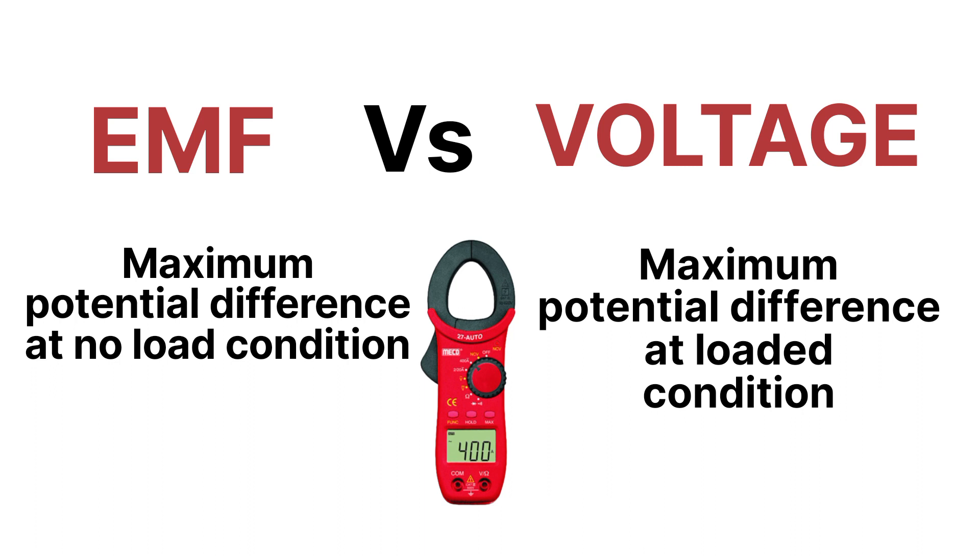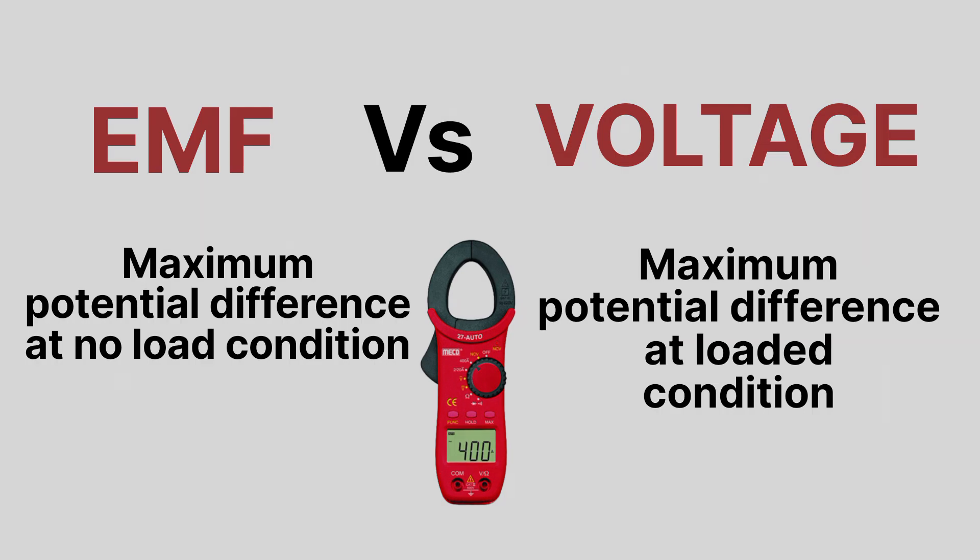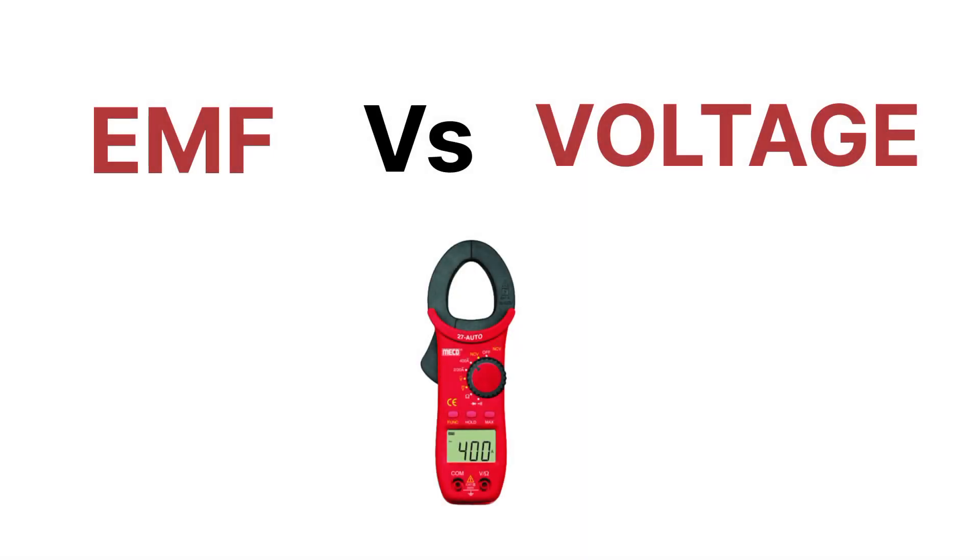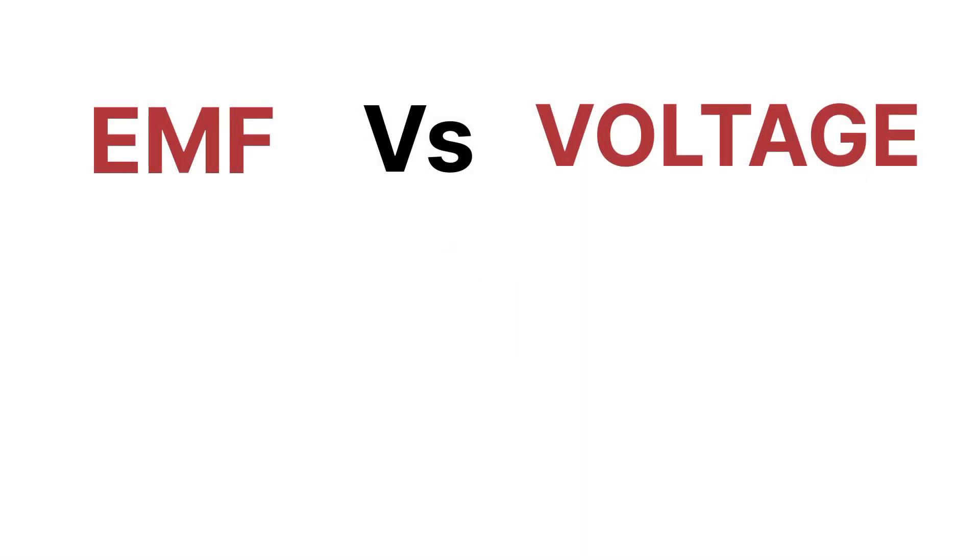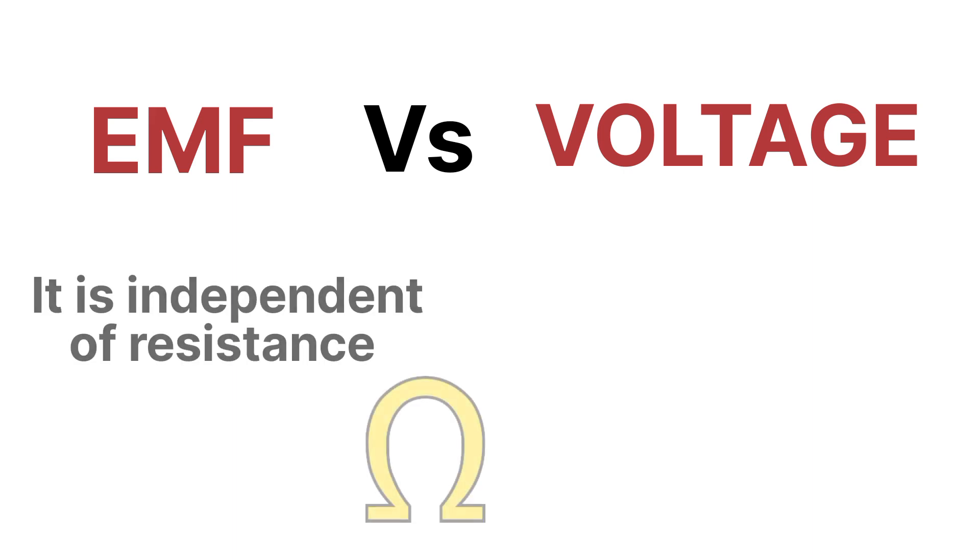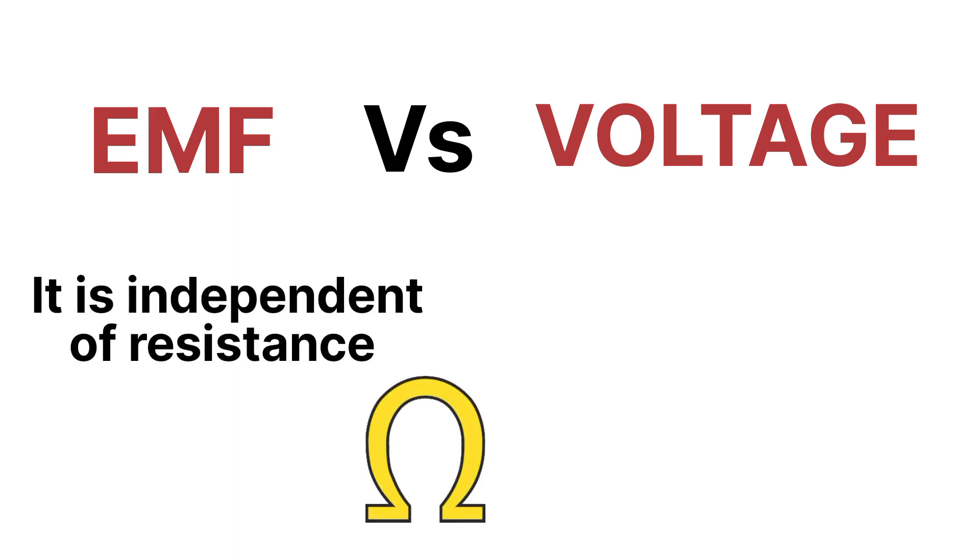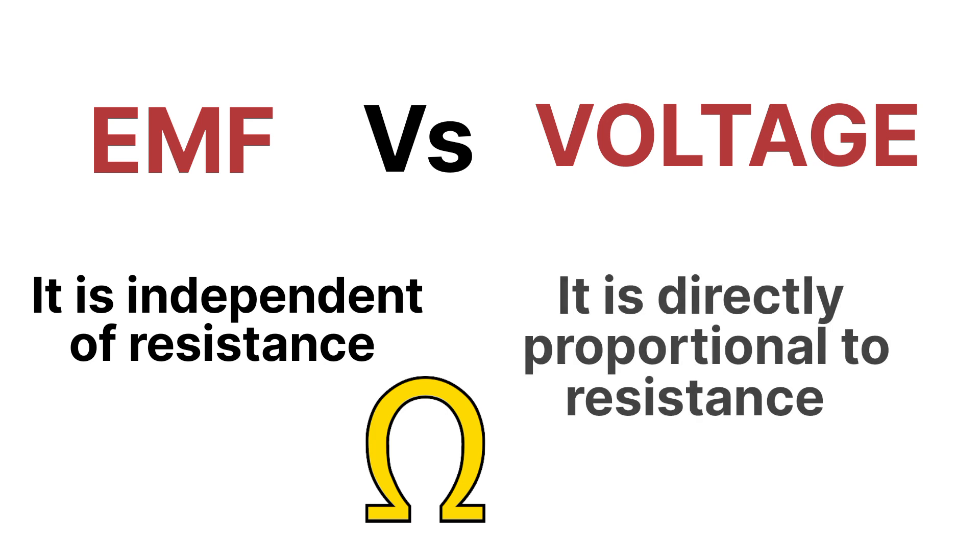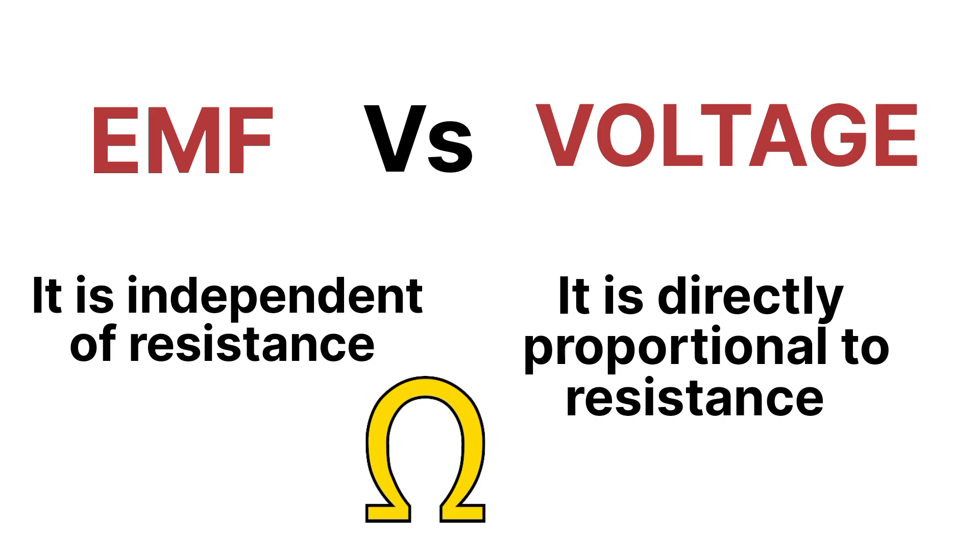The next point of EMF: EMF is independent of the resistance present in the circuit. But the voltage is directly proportional to the resistance present in the circuit.